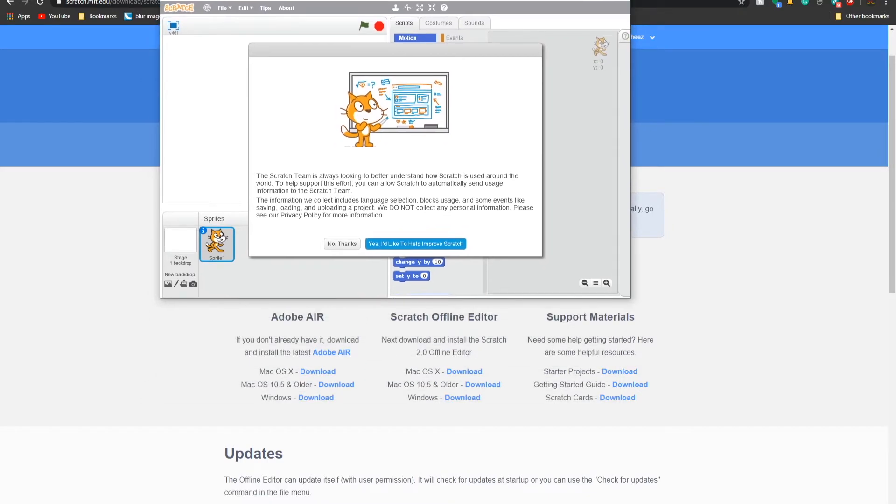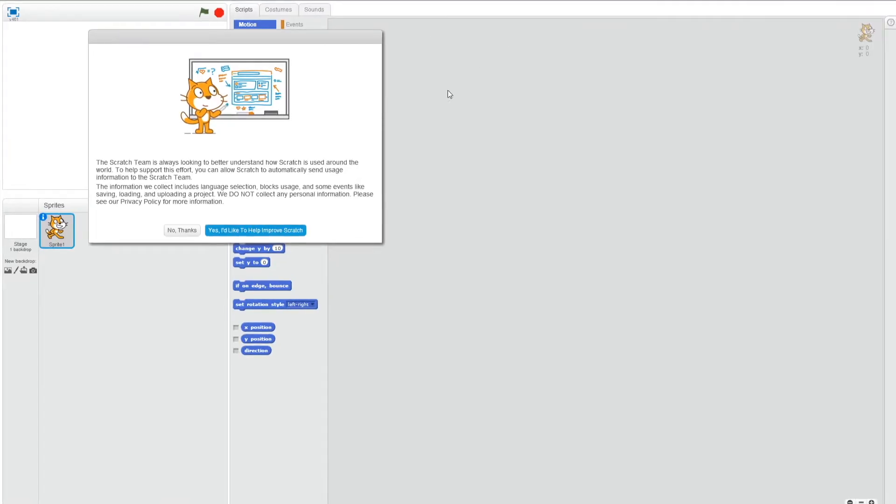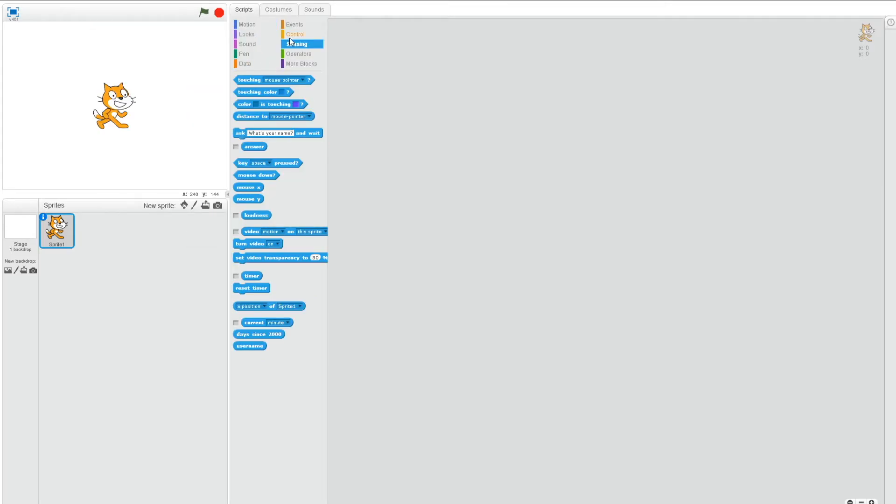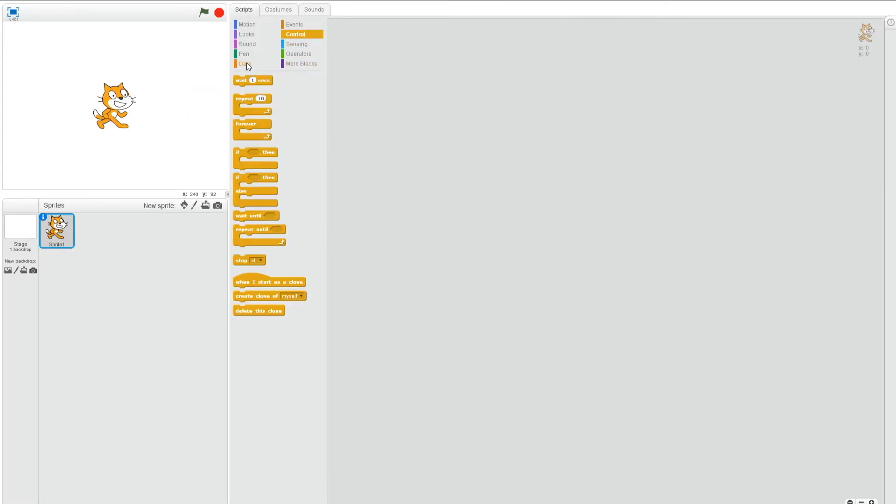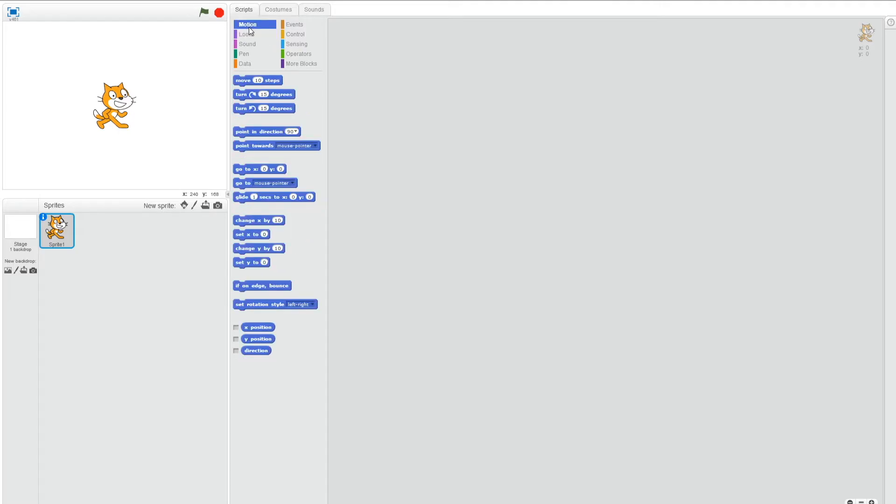So here it is. Scratch 2.0 offline editor for you guys. It works perfectly fine, just like the Scratch that we used to have before 3.0. So that is how we get offline versions of Scratch. Now let's go into the Mac method here.